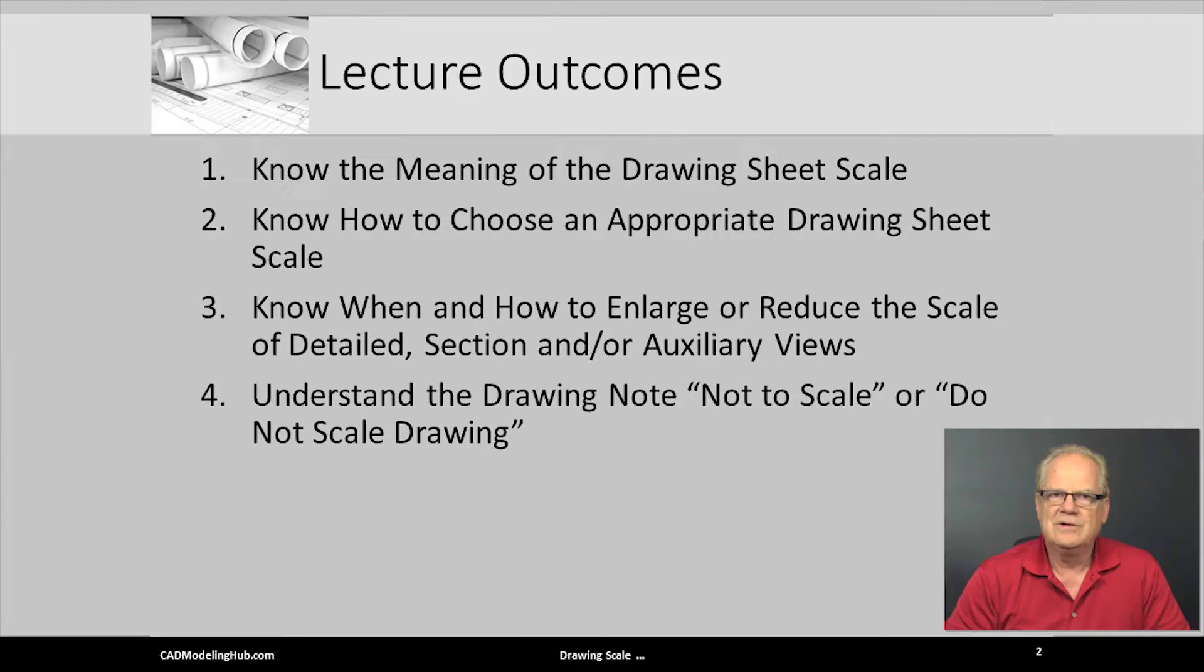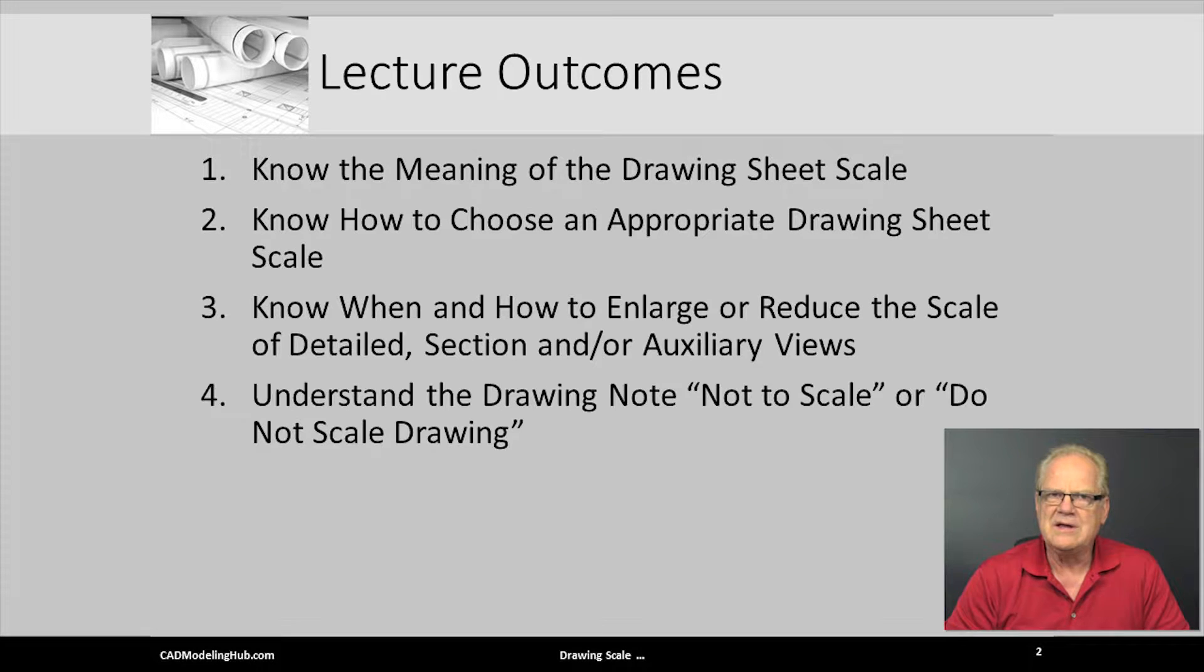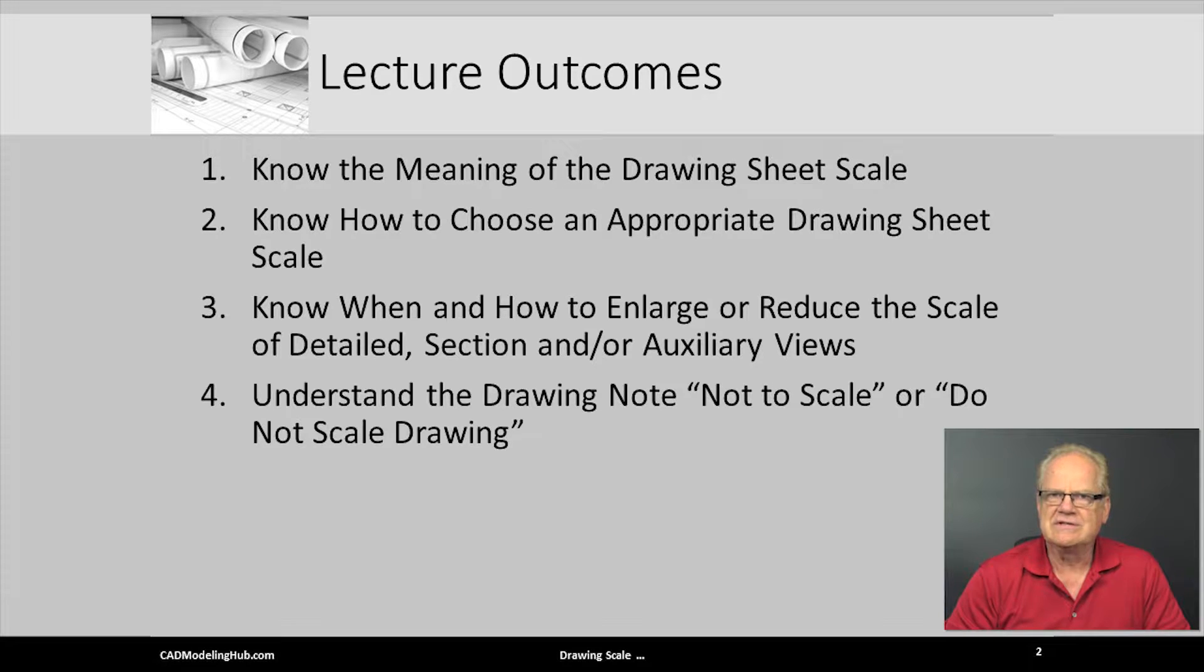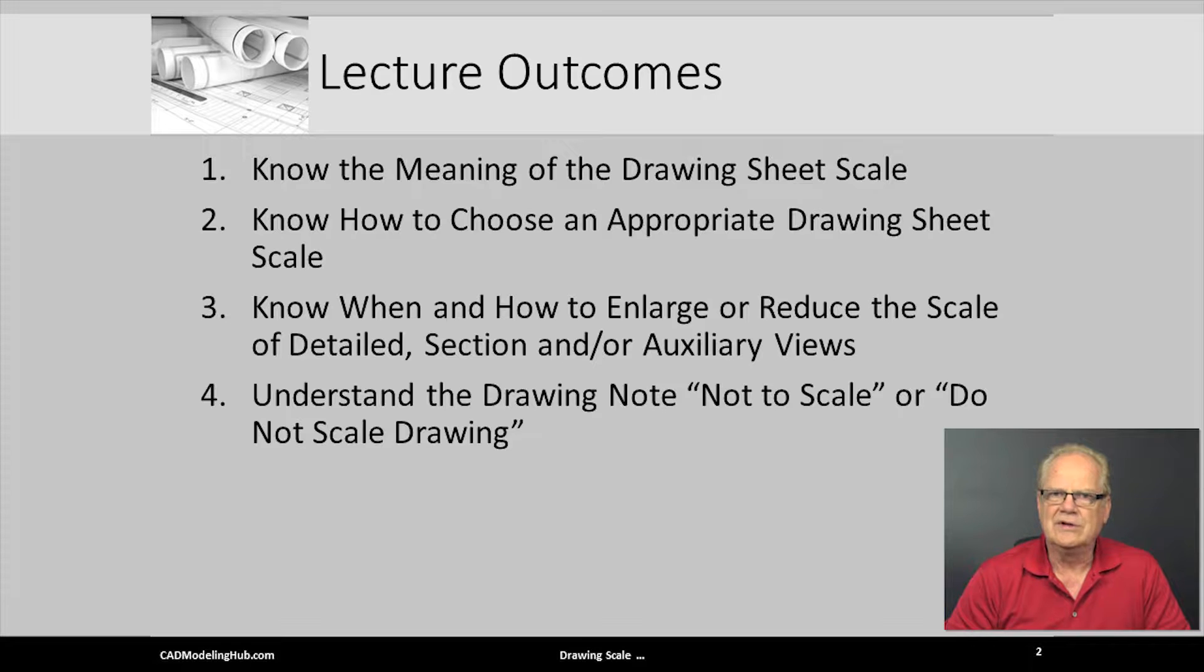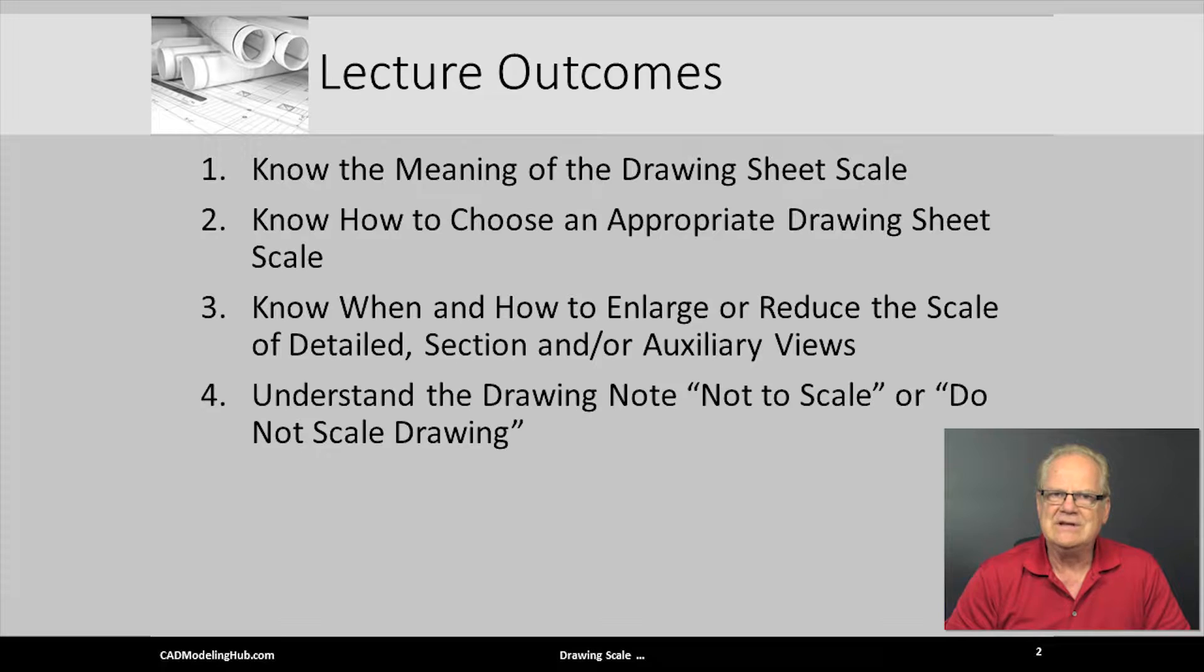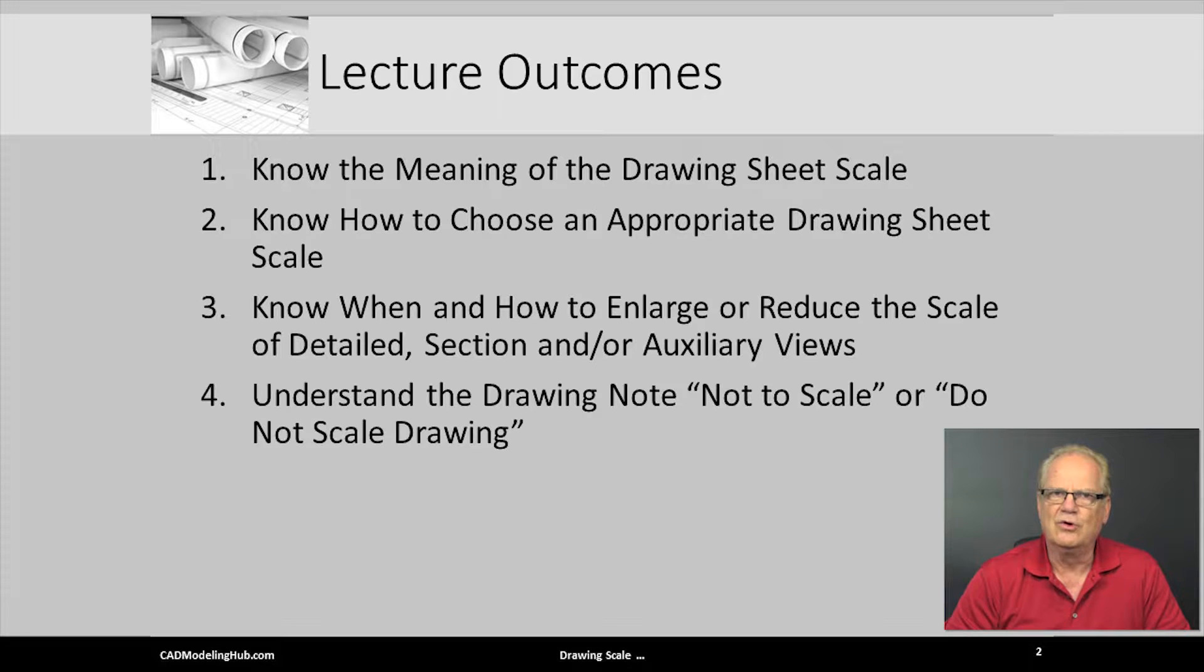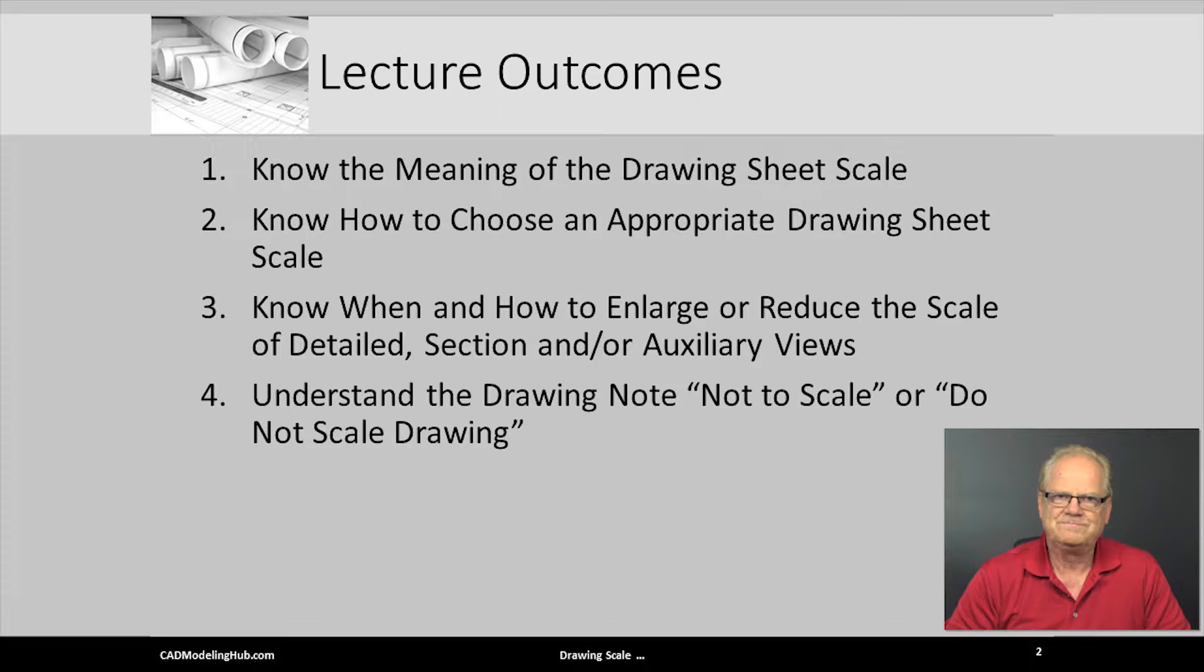You will: 1. Learn the meaning of the drawing sheet scale. 2. Learn how to choose an appropriate drawing sheet scale. 3. Learn when to enlarge or reduce the drawing view scale of detailed section and or auxiliary views. 4. Understand the meaning of not to scale or do not scale drawing notes.